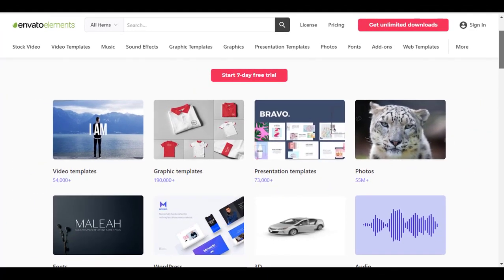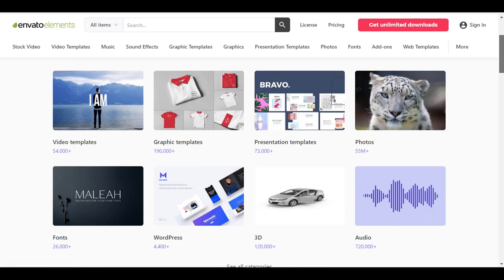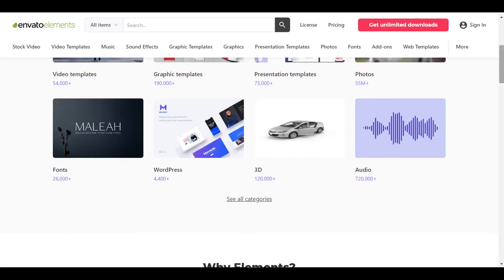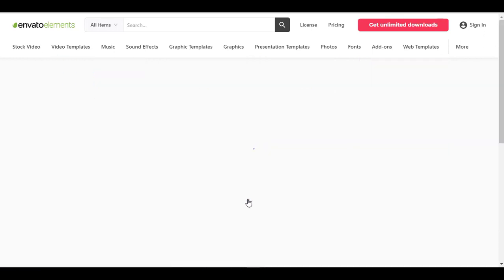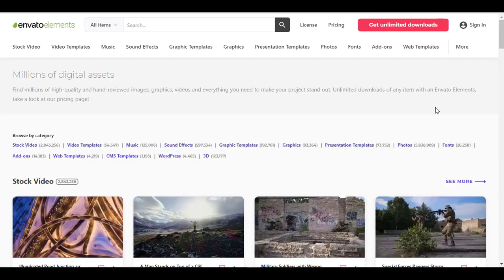So you get video templates, graphic templates, presentation templates, photos, fonts, WordPress, 3D, audio, and if you click on all the categories you will see what all you get with Envato Elements. And before going with a paid subscription, you can always try the seven days of free trial.